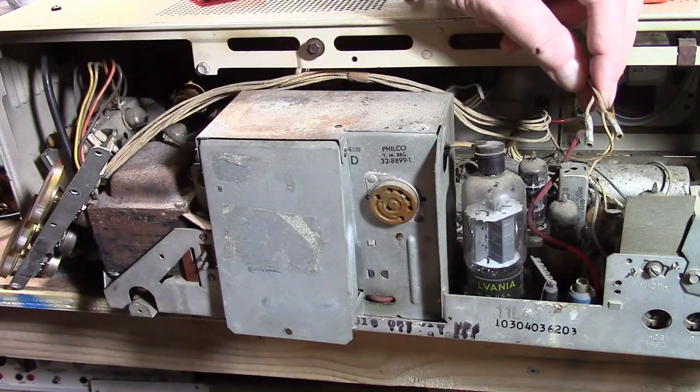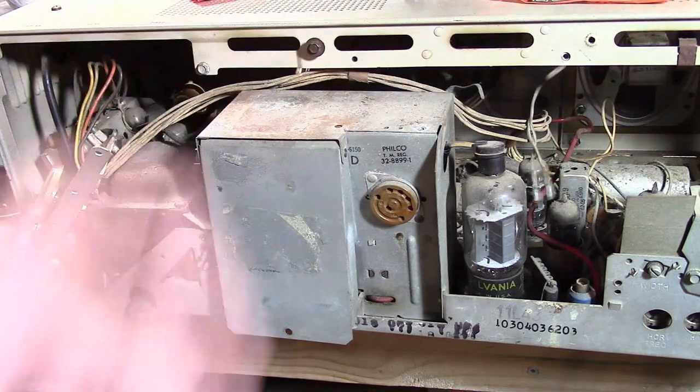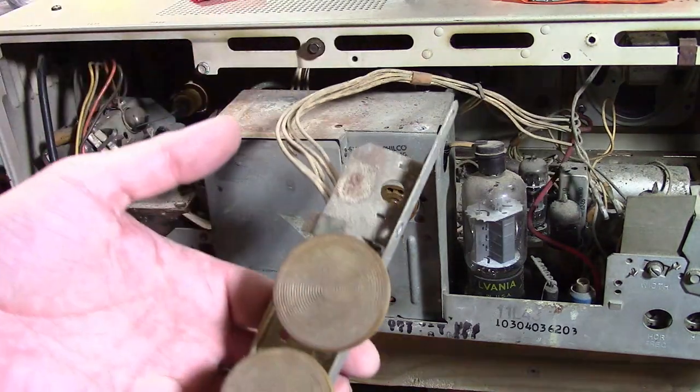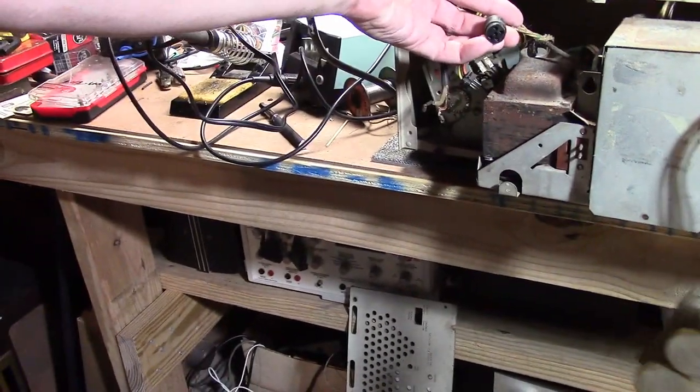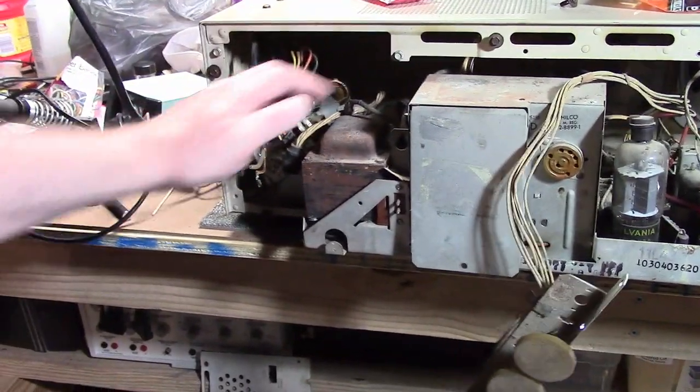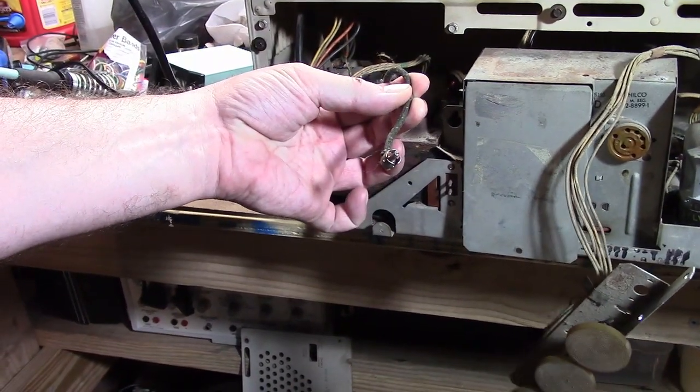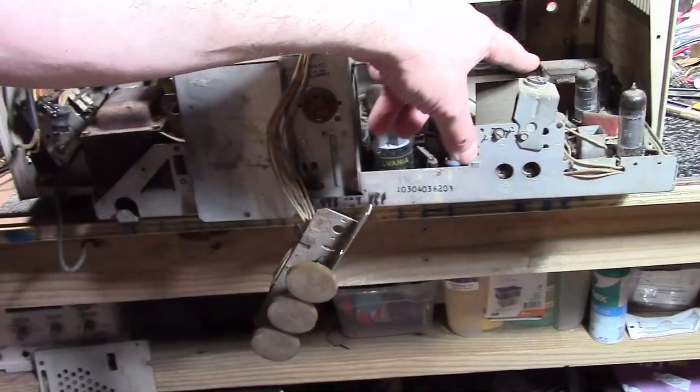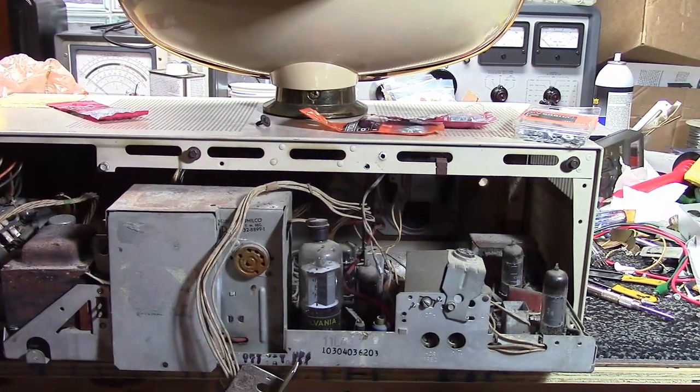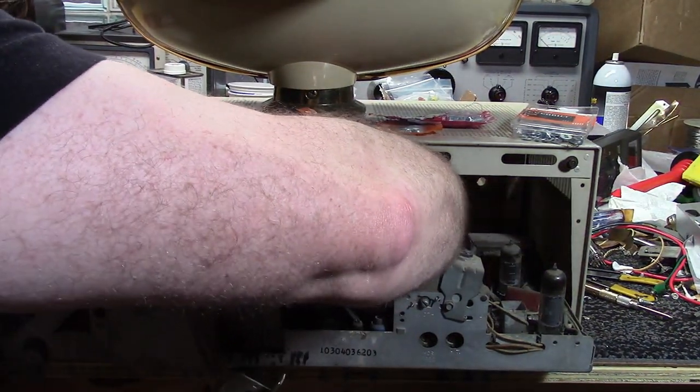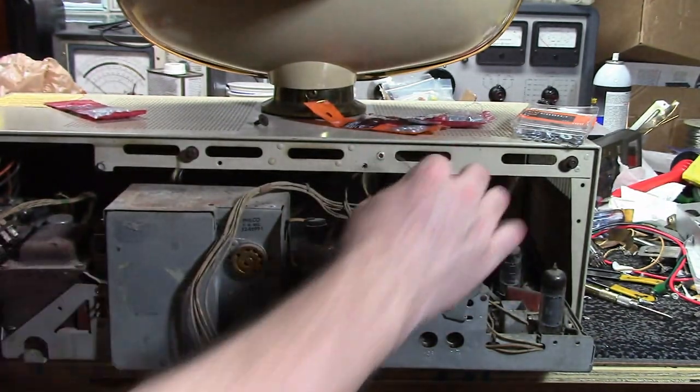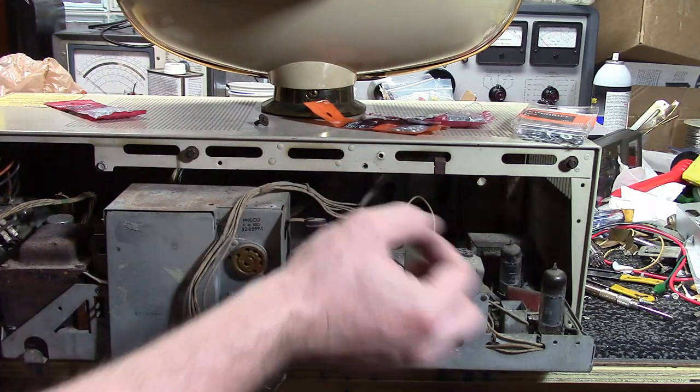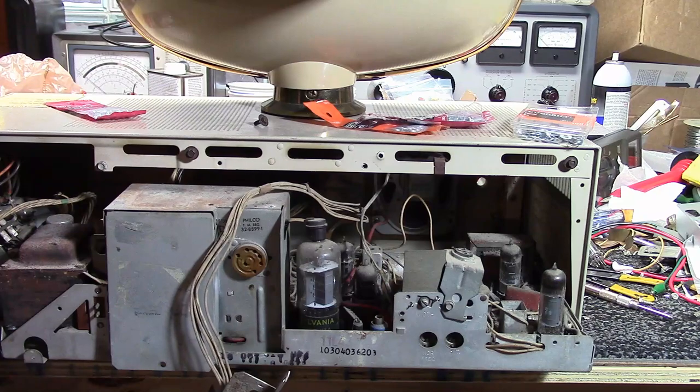Here is what the speaker wires look like. So recapping: undo the control cluster, unplug the tuner. You've got power for the tuner, you've also got a video cable for the IF. It looks like an RCA jack. Unplug the yoke, unplug the CRT socket, pull out the video wire. It looks like this. Speaker wires.